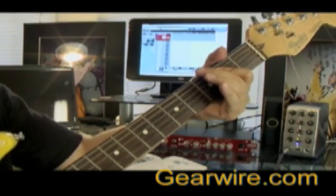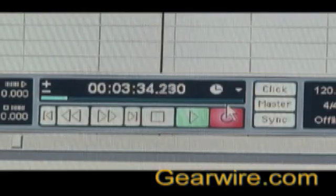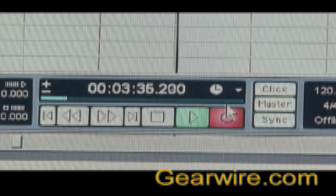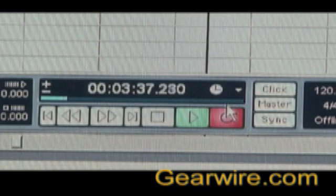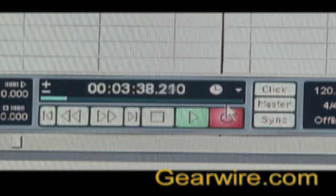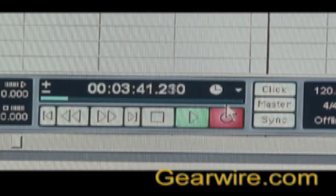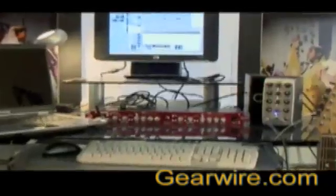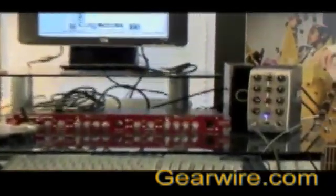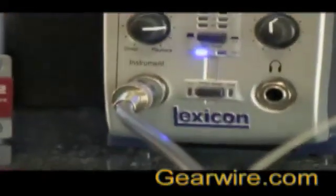Now the recording we just made is one possible routing through Omega and Cubase. You can record from any input to any track and you can also record to multiple tracks at the same time. We're using line three, which is again the instrument input on the front of the Lexicon.